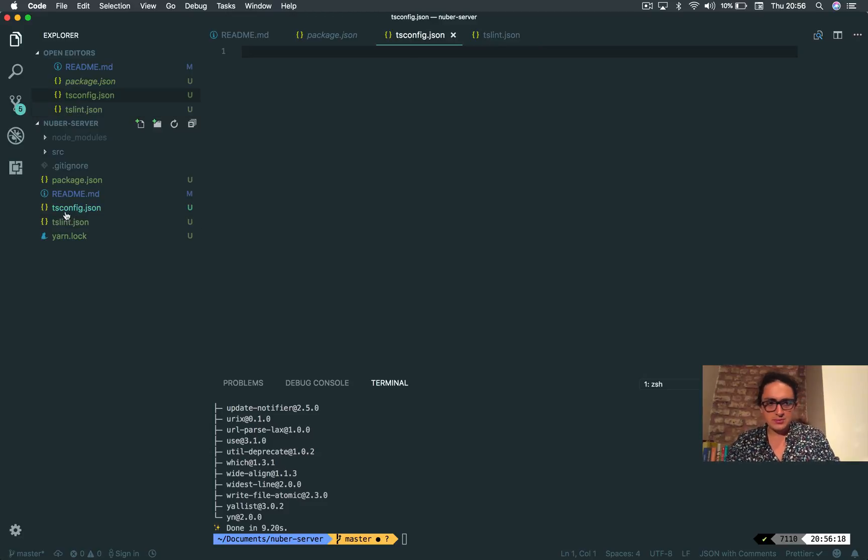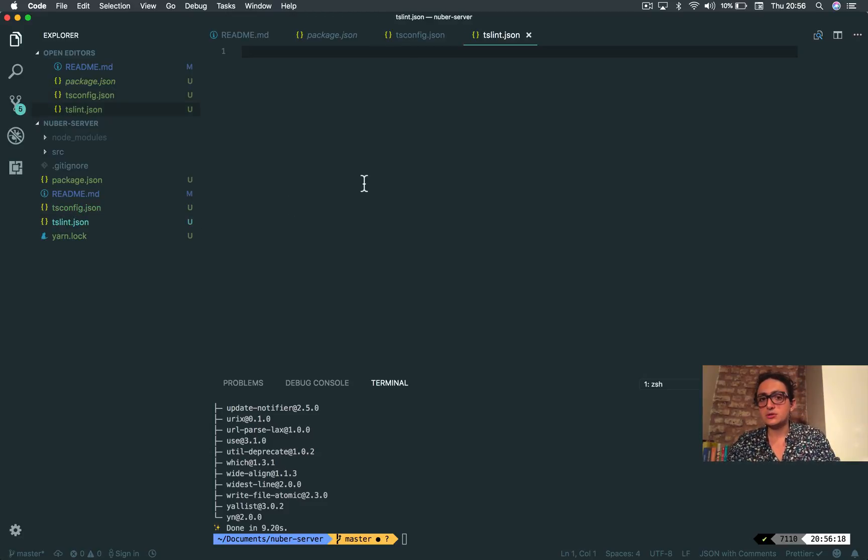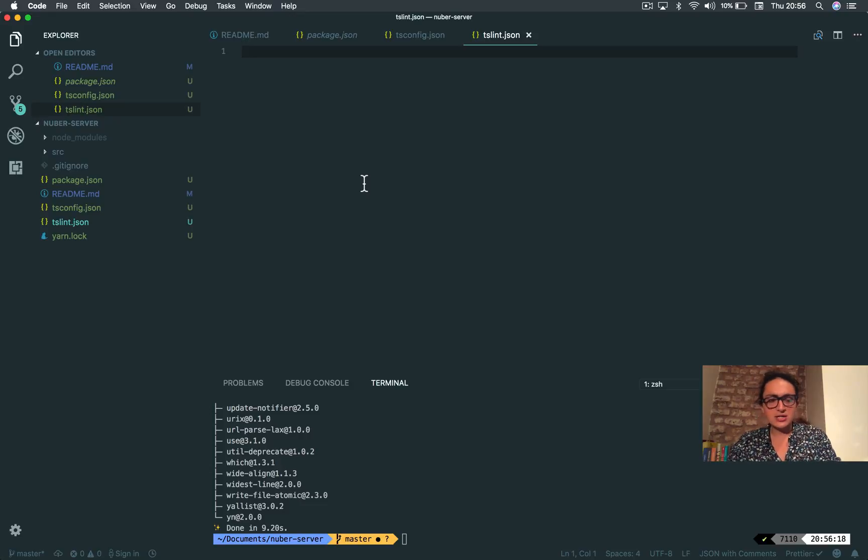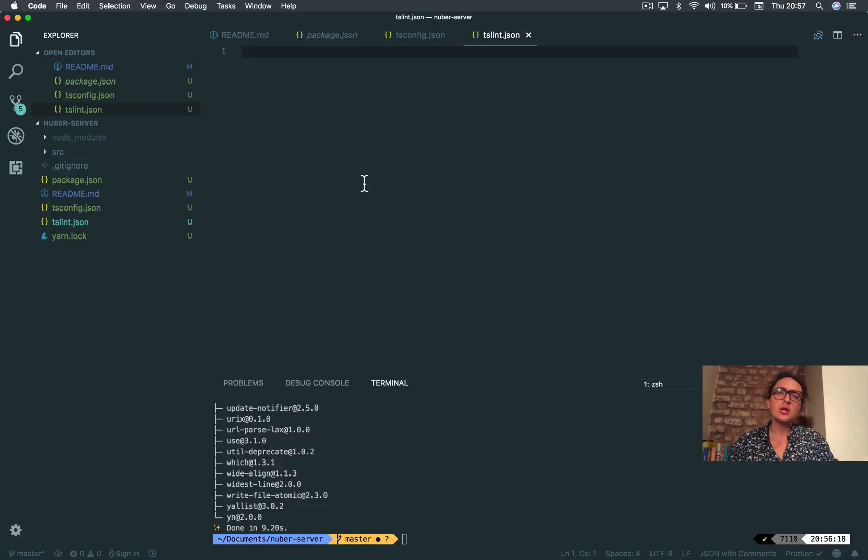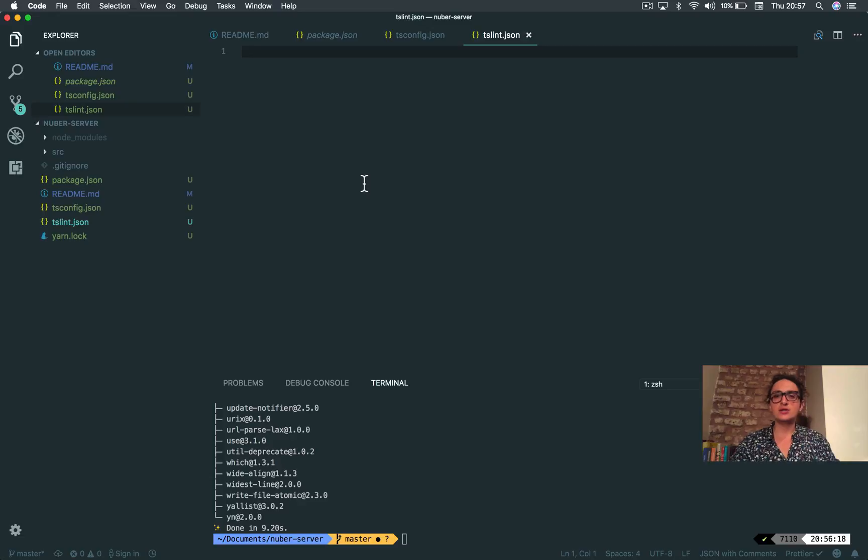This config is to configure TypeScript and tslint is to configure TypeScript linter. The linter is like somebody that tells you the best practices of TypeScript. It's not an error, it's not gonna make errors, but is to help Visual Studio Code help you.